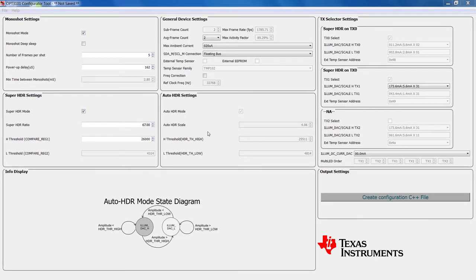By design, the GUI form allows the user to enter the desired configuration, but ensures that only a valid configuration for OPT3101 can be entered.